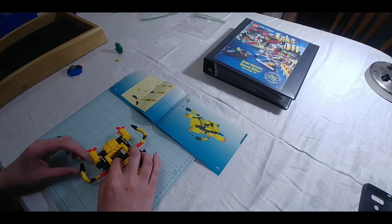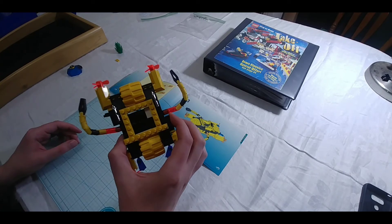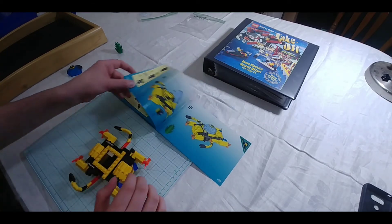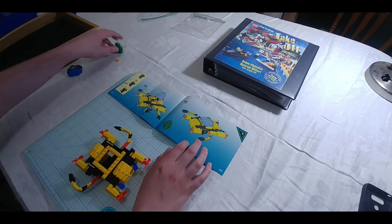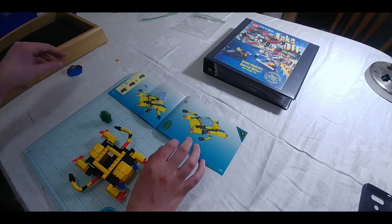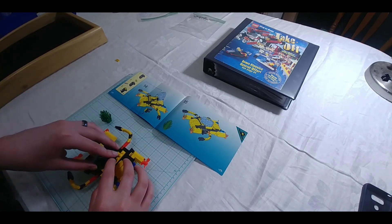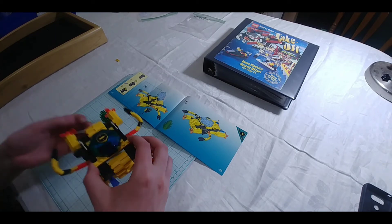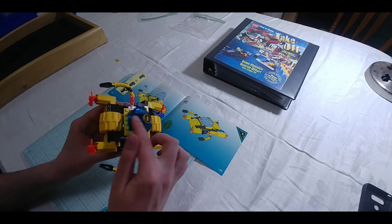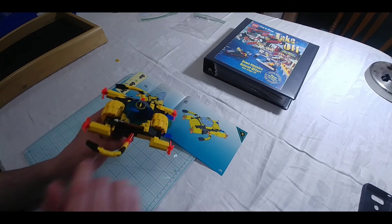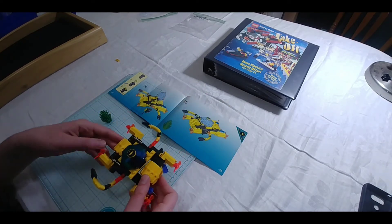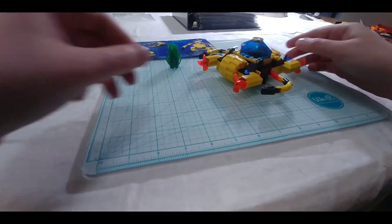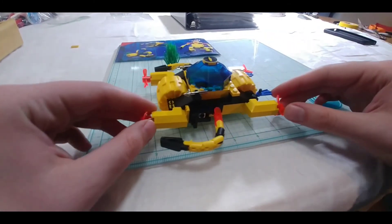There's the arms, picking stuff up, a little thing of seaweed here, and the hatch, last of course. Alrighty guys, there it is. Bring it down for a closer look here. Alrighty guys, here's a closer look at it.